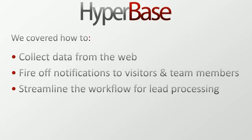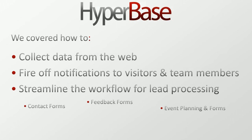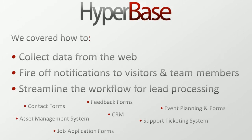It's really that easy. We just saw how you can collect data, fire off notifications, and streamline the workflow for lead processing. Keep in mind, you can design a workflow to meet practically any process within your organization.